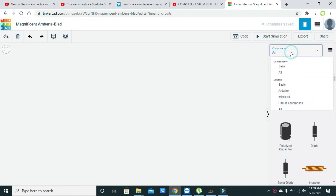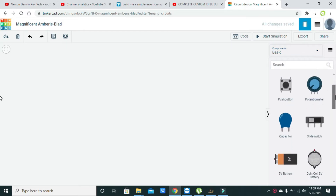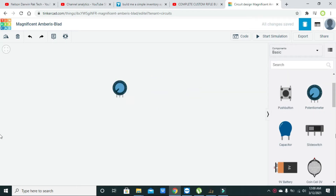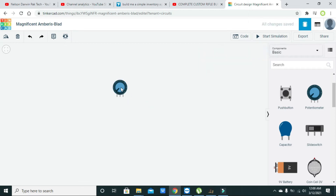You can click on basic and here you can see that you have this potentiometer. The potentiometer's function is just to increase and decrease the resistance by rotating its knob, and we can see that we have one knob on the top of the potentiometer.